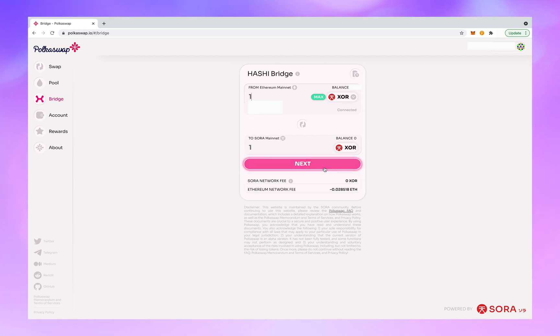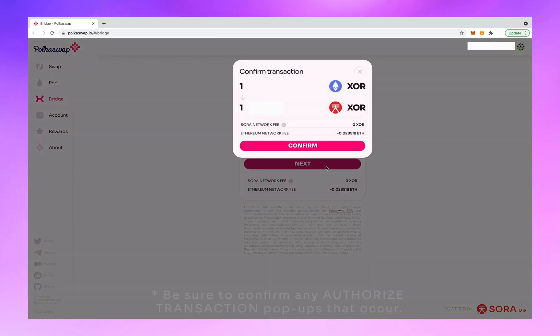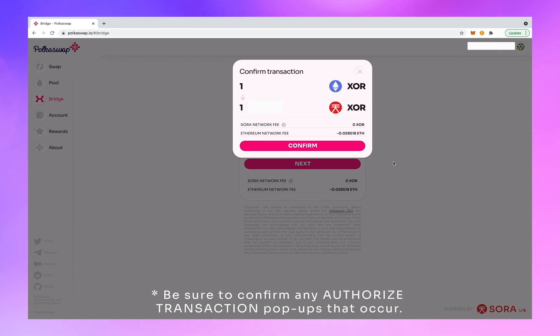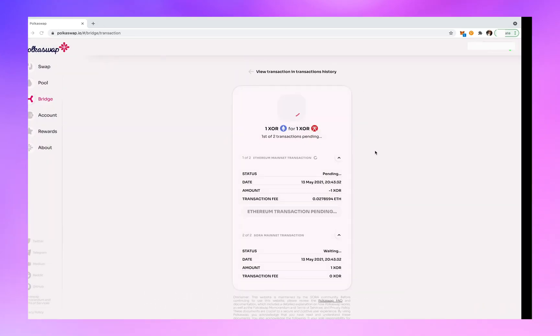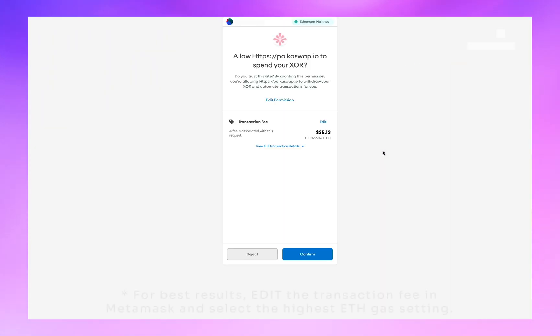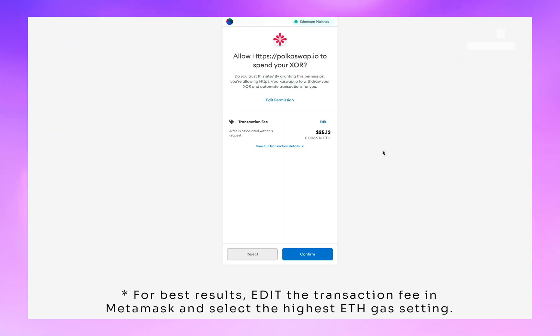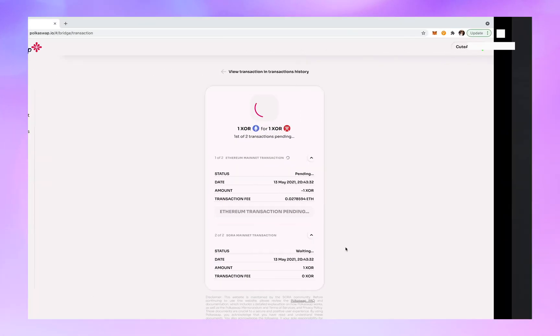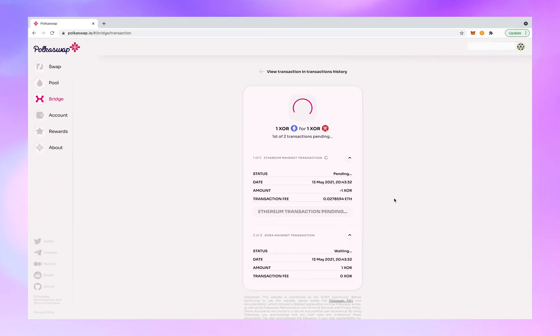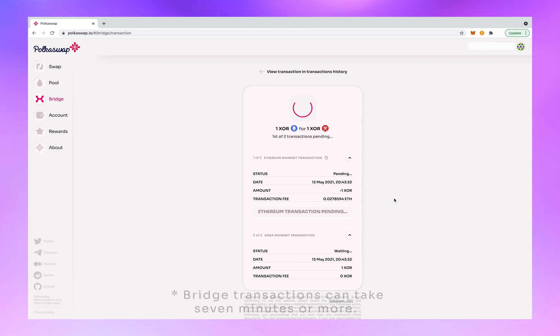Hit next. Confirm. One ETH XOR to one Sora XOR. So now we wait for it to cross the bridge. It will take some time depending on how congested ETH traffic is at the moment.